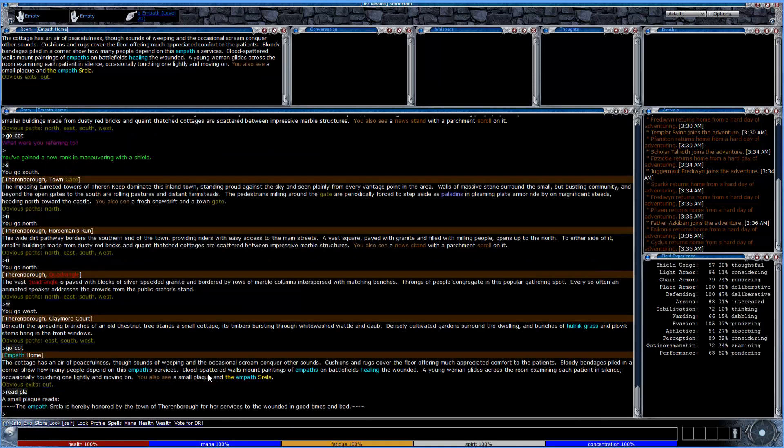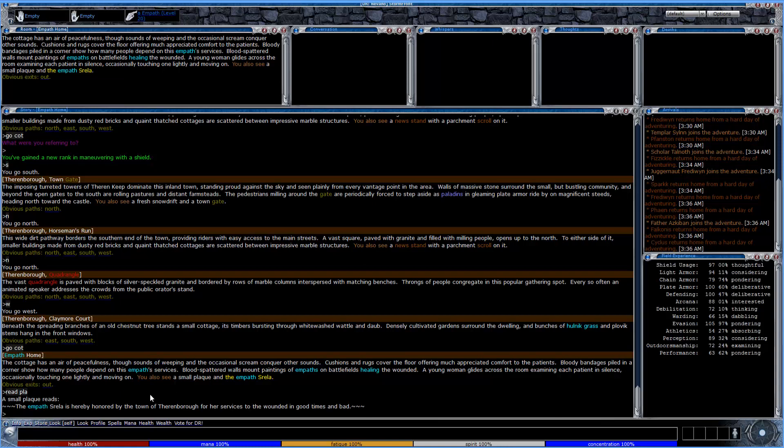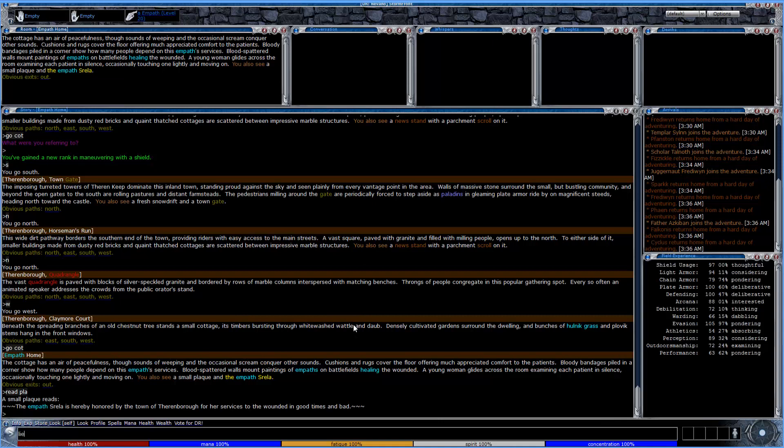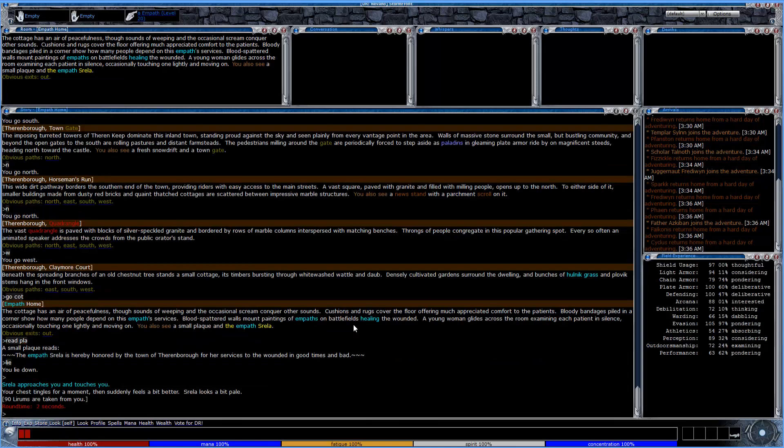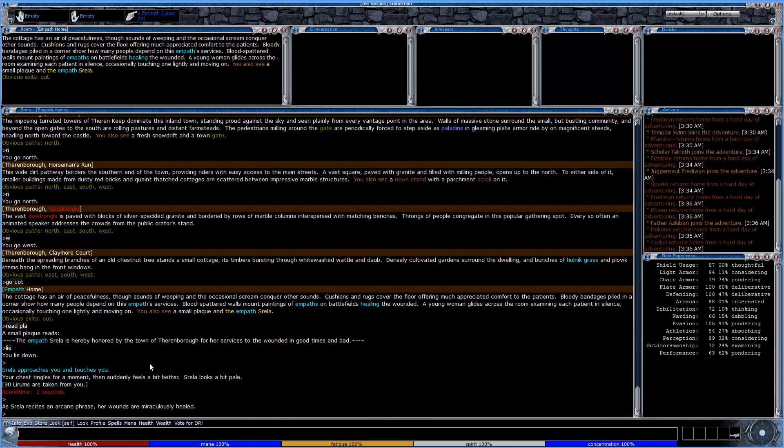All right, so we're over here at the town empath here, Srella. You can read the plaque, and sometimes it'll say something like if you lay down or something like that, they'll start to heal you. And that's generally what you have to do. So if you go to one of these NPC empaths, just lay down, and usually that's enough. Sometimes you have to put your name on a form or you have to tap a registrar. But here you don't. So you can lie down, and they will automatically begin healing you, of course, for a fee. And you'll notice here that it's just automatically taken from you.